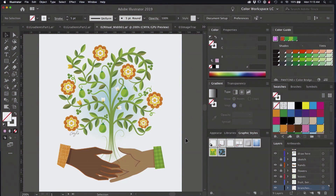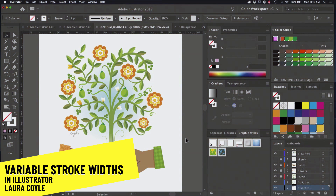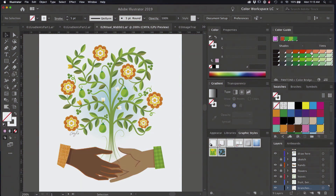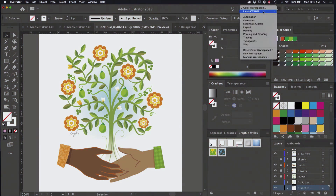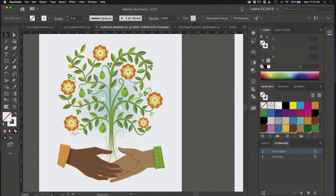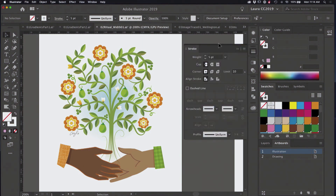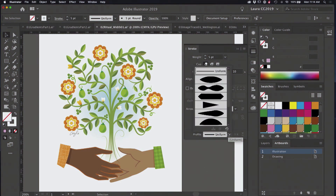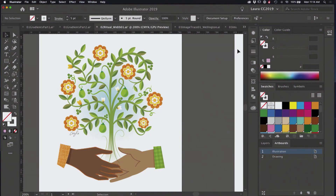I'm going to move on to another illustration and talk about working with variable width profiles. I'm going to change my workspace here — this is my regular working space so I can see the stroke panel. This illustration was created very simply using the pencil tool and variable width profiles that are here at the bottom of the stroke panel, and all of these are just included and always sitting down here ready for you to use.